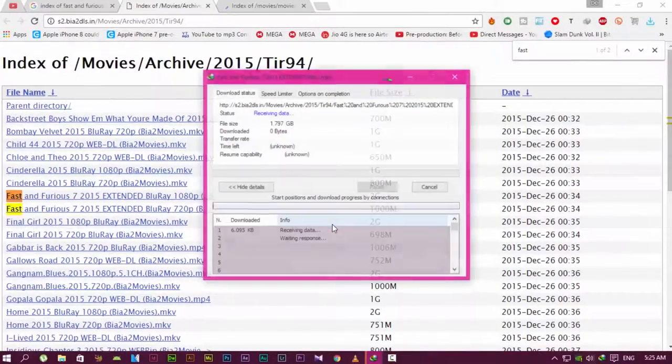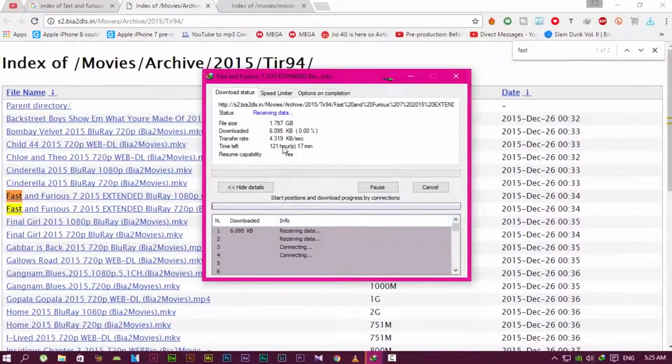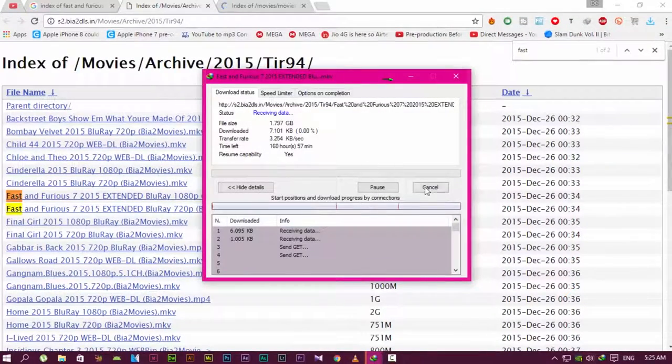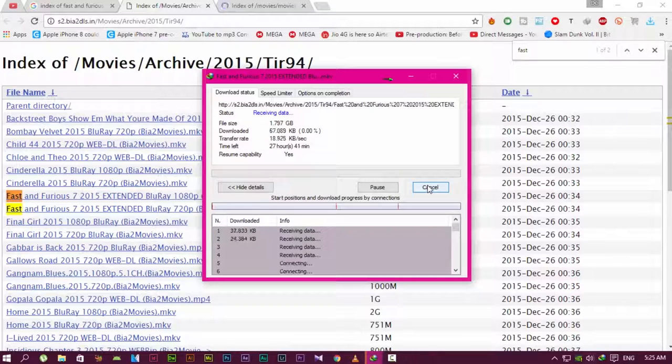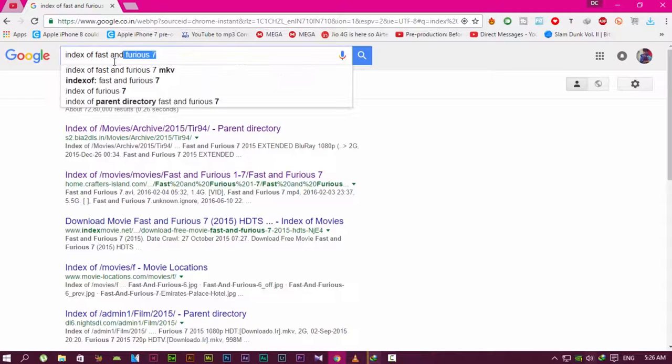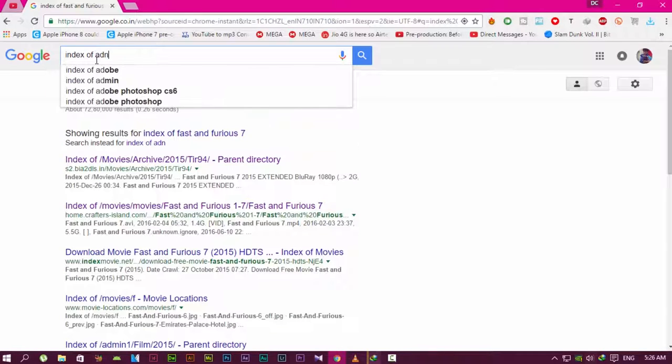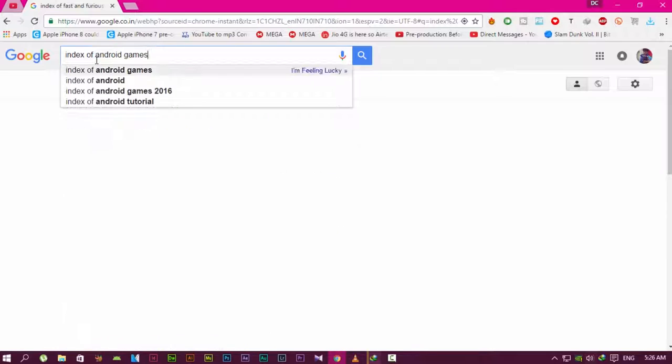Now go to the second link. You'll also find the same movie on the second link in the search. For Android games, for example, if you want an Android game, just type 'Android games' and press enter.